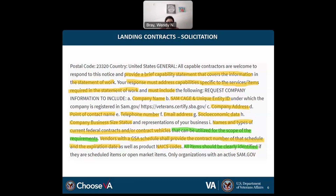Also include NAICS codes and product service codes, and all items should be clearly identified. You want to make sure that your business information is not jumbled up looking like an essay with multiple paragraphs. The information the buyer is looking for — like what is noted in the solicitation — should be easily identifiable. The UEI is generated when you set up your account on the System for Award Management at SAM.gov, and it is not the same as your IRS identifying number.